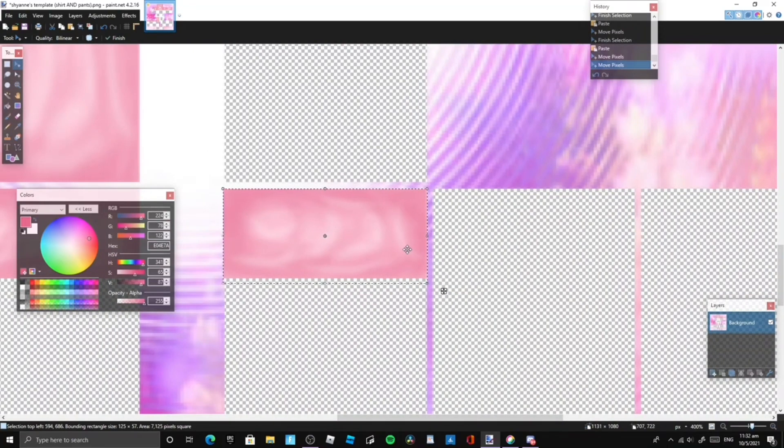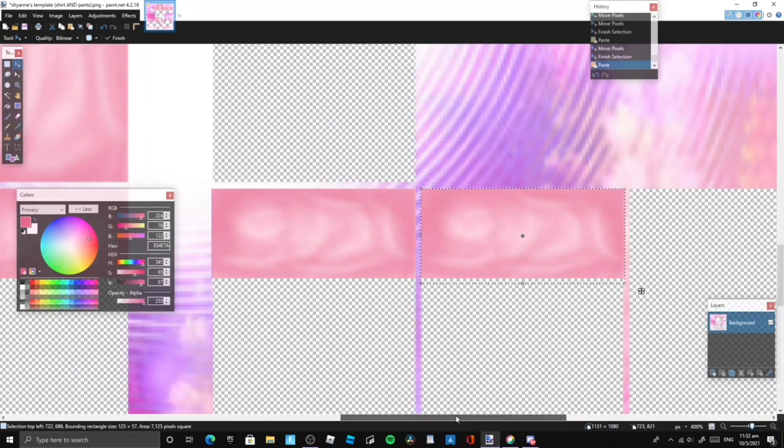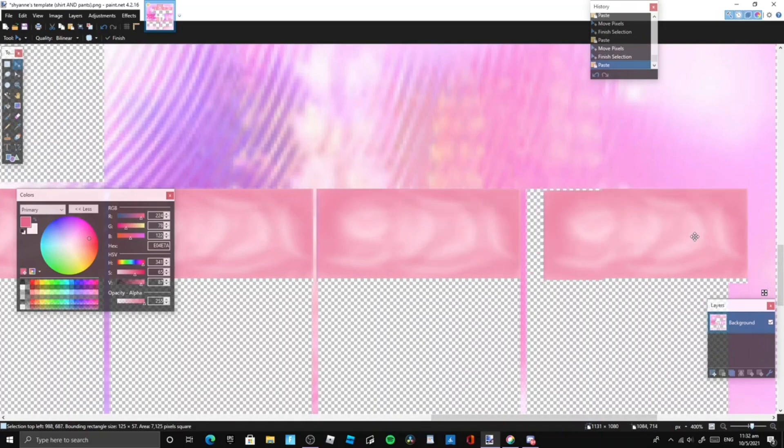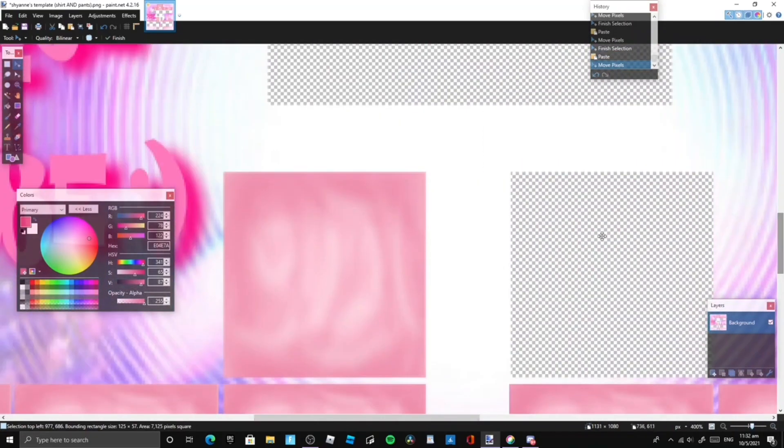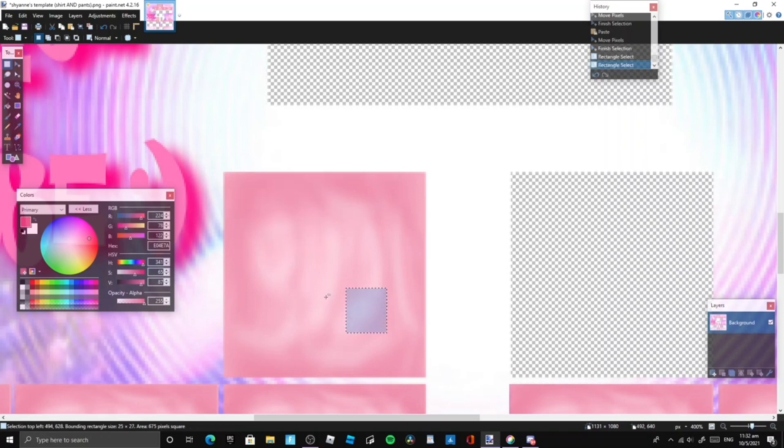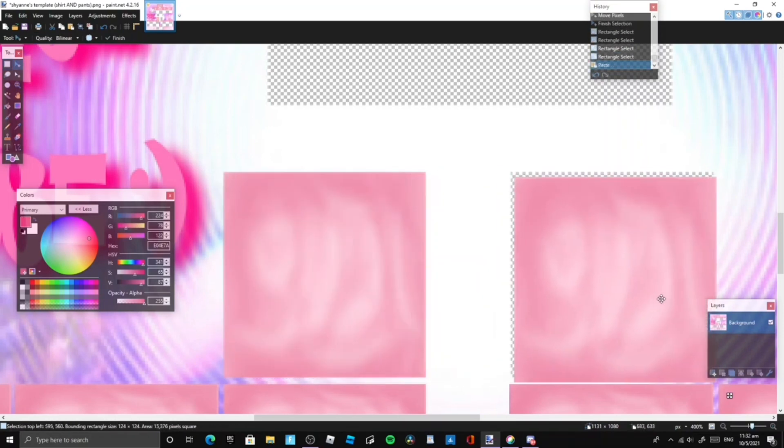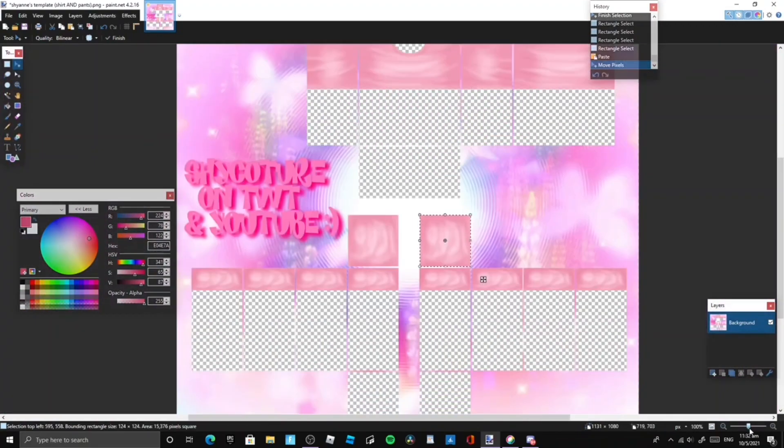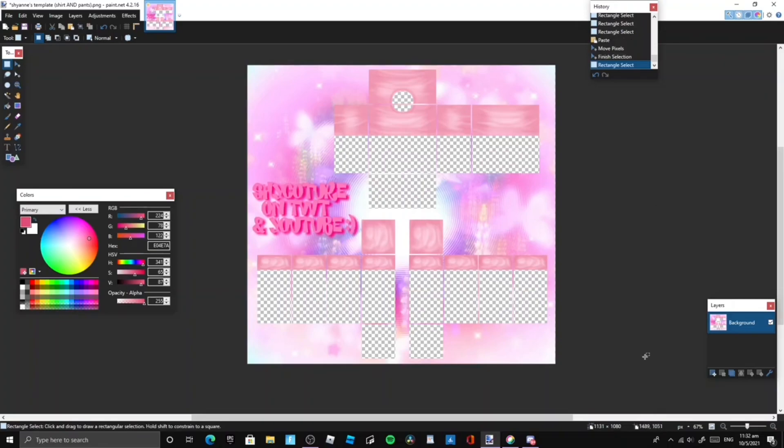If you guys want, I can make a more in-depth shading tutorial on shading things like jeans, pants, or skirts. While the shading is relatively the same, it does take quite a bit of time to get used to the different textures and things like that, and also how to make certain effects appear. That's essentially all you have to do.